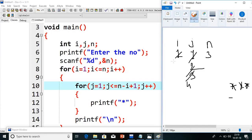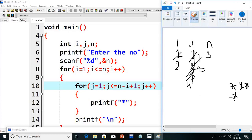Next, i plus plus — i value becomes 2. Again it will come inside. j value will become 1 again. So it will come inside: j less than or equals to n minus i, which is 3 minus 2 = 1, plus 1 = 2. So j less than or equals to 2. 1 less than or equals to 2 — true. It prints 1 star. j plus plus, j becomes 2. 2 less than or equals to 2 — condition true, prints one more star. j plus plus, j becomes 3. 3 less than or equals to 2 — condition false. It will come out on to a new line.